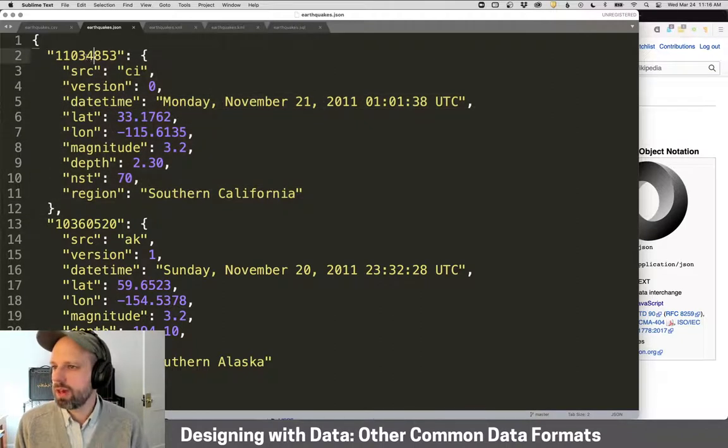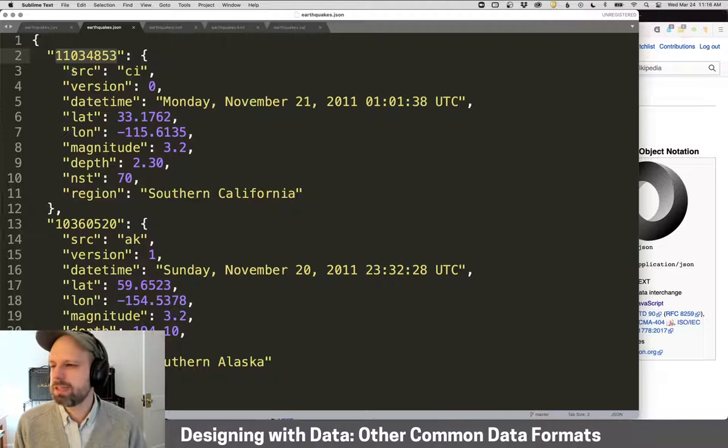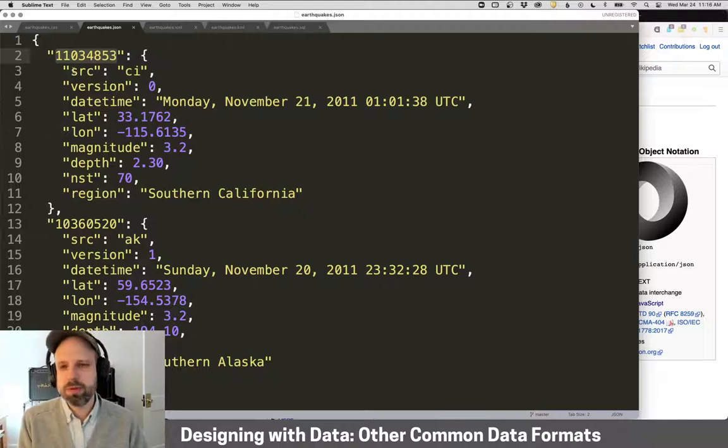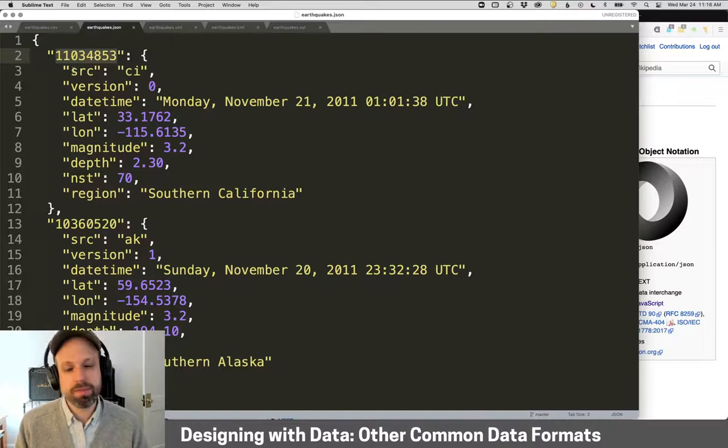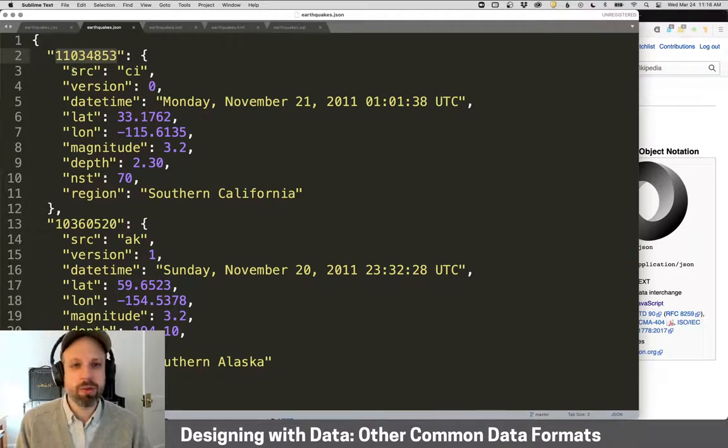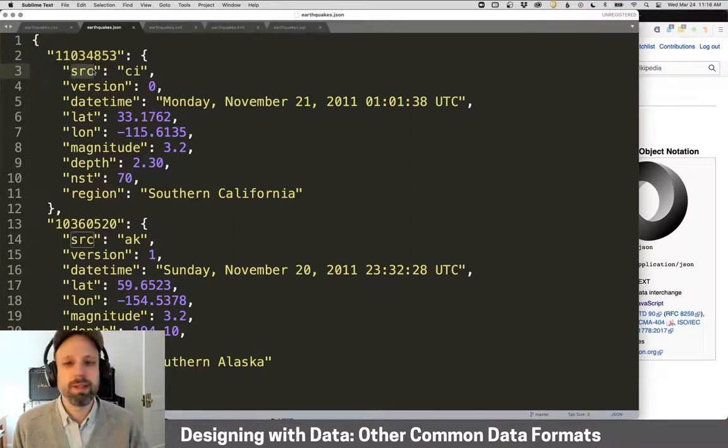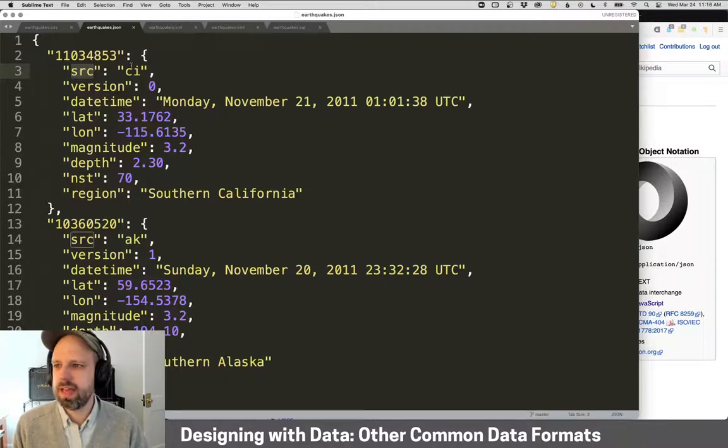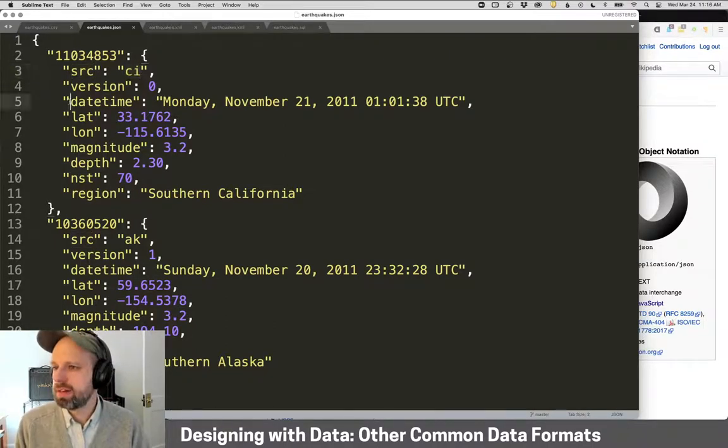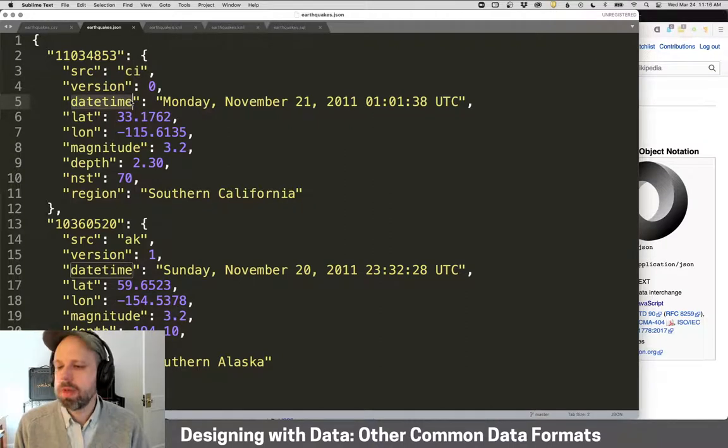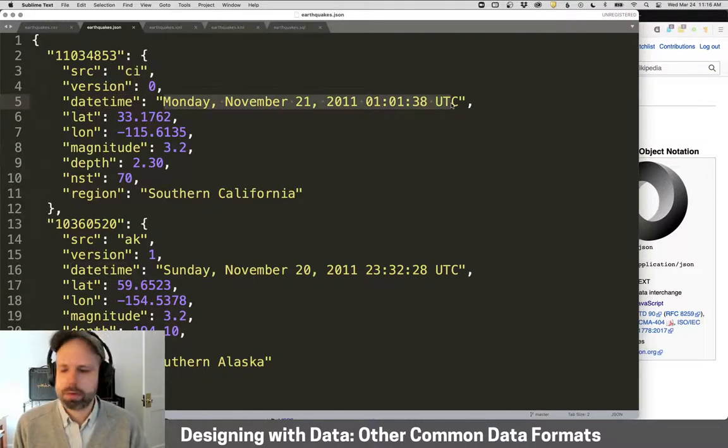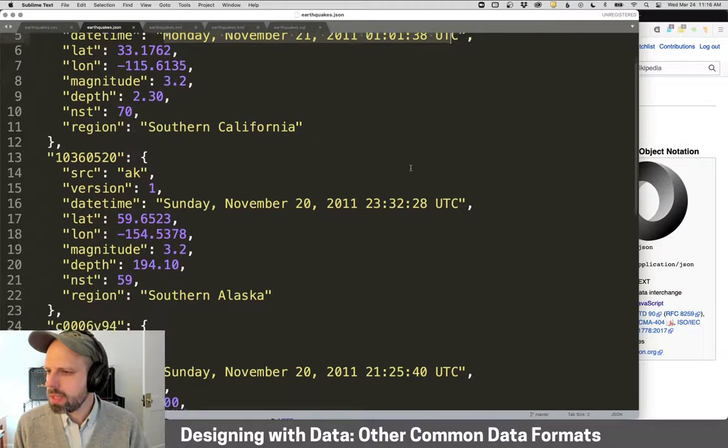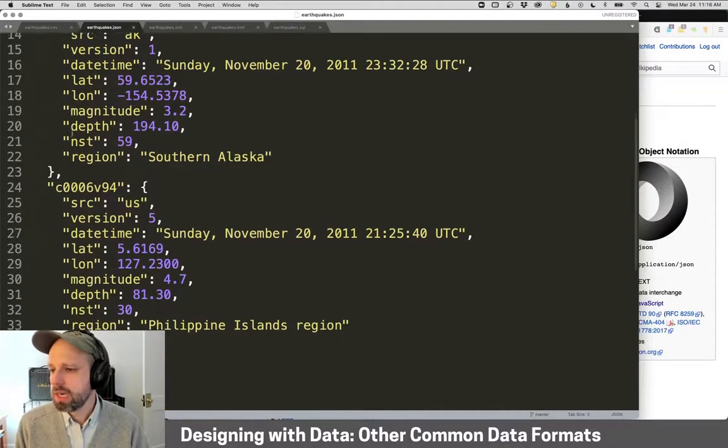I've got the ID number here. The other thing you're going to see is that we have this value and a colon and then another value. This is a key and value pair. So SRC here is the label for this and the value for SRC, the source, is CI. The date time variable here is this, etc. And then we can see these are separated by commas.